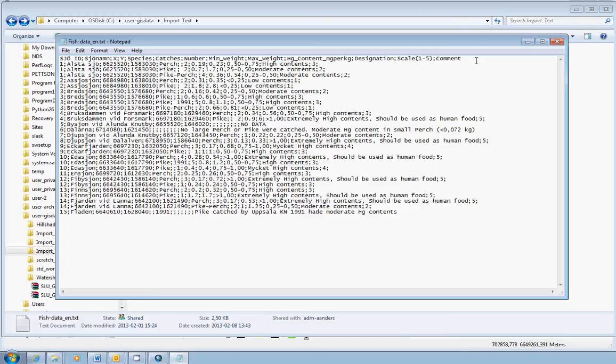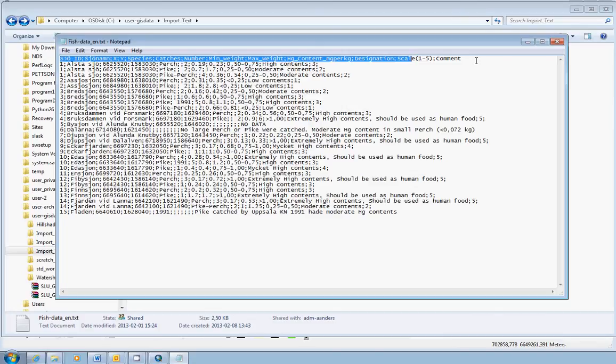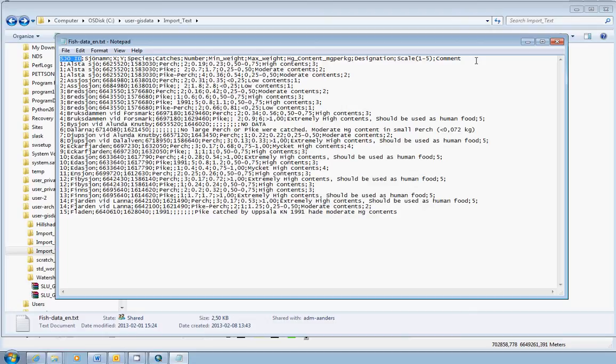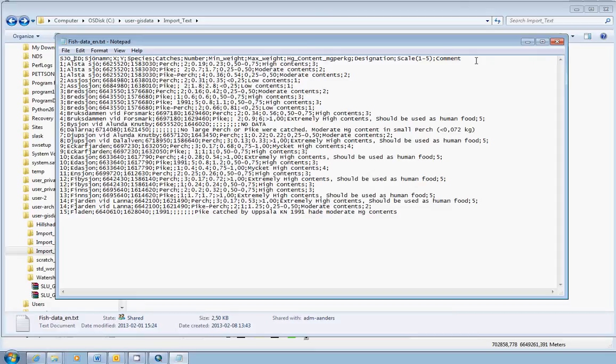So if we start from the beginning here, the first field name, from the beginning up to the semicolon. First semicolon, it says Sjö ID in Swedish. And there we have a Swedish letter, Ö, the O with the dots. So what we generally do with these things is that we replace the Swedish characters with characters without rings and dots. So this would be replaced with an O. And the next character is a space character. We cannot use that either. And what we generally do with spaces is that we replace spaces with underscore signs or underscore characters.